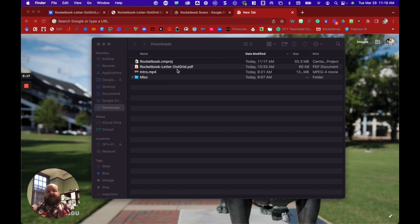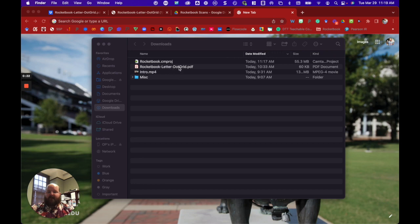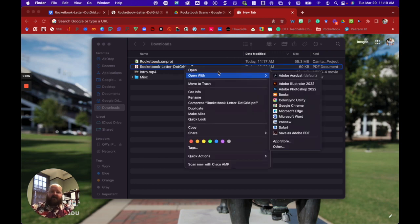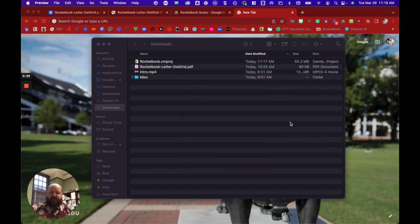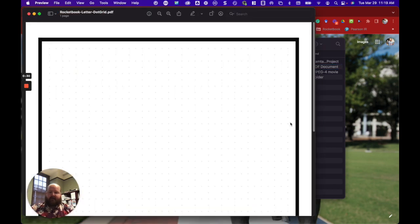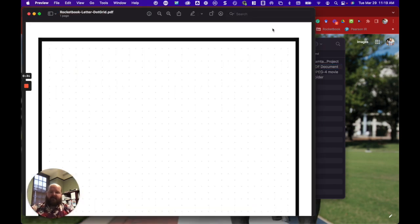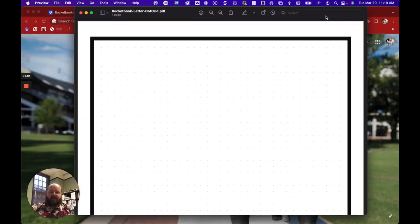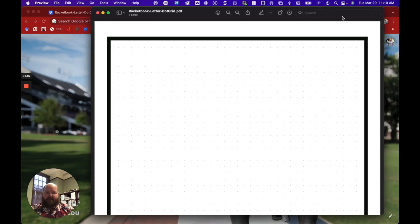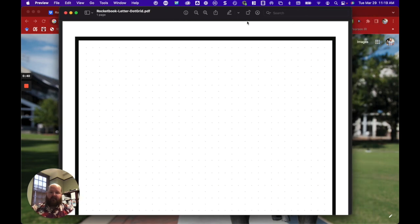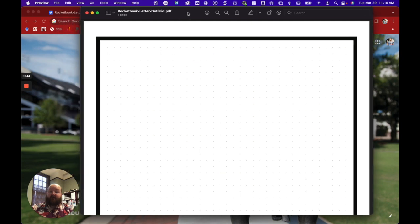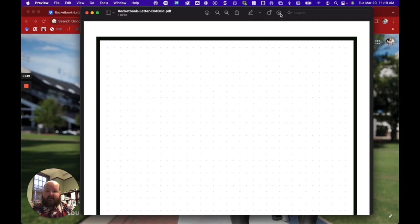For this, I'm going to navigate to my Downloads folder and I'm going to open the Rocketbook letter dot grid page, and I'm going to do that with the Preview app that is on my Mac. And you'll see this is our Rocketbook page. So again, let's say we wanted to create that Cornell template. It's really easy in this preview. We just want to click on this little Markup toolbar.